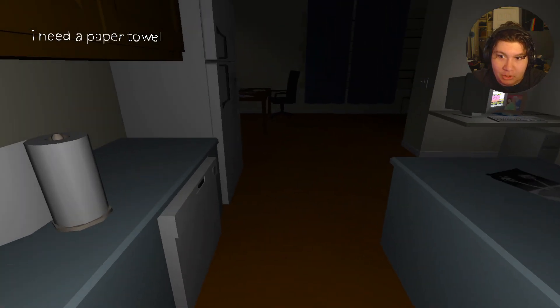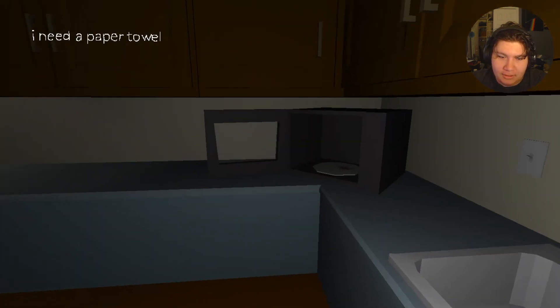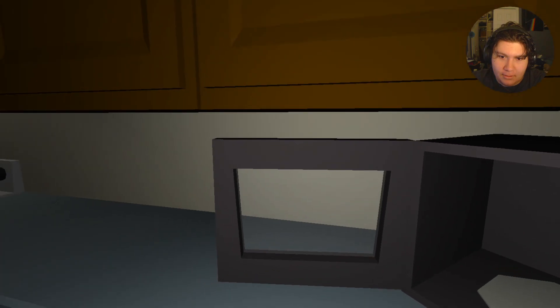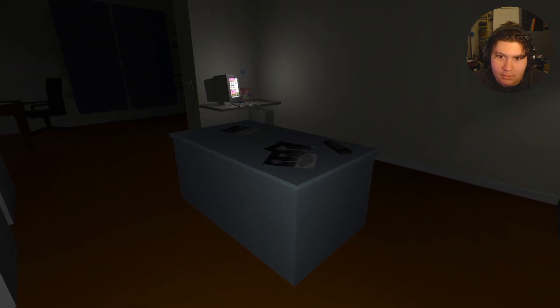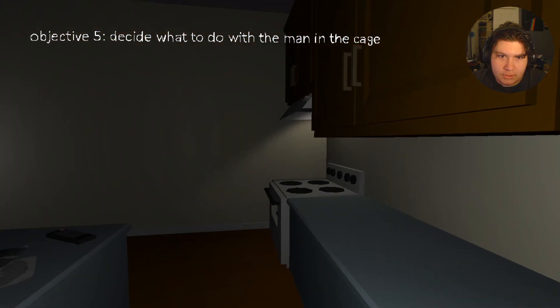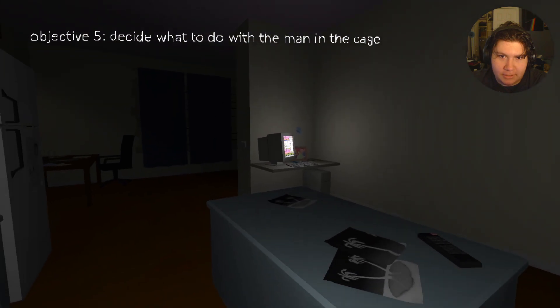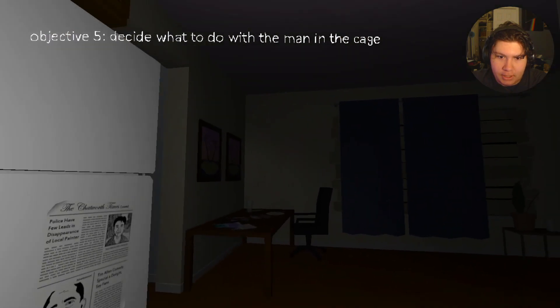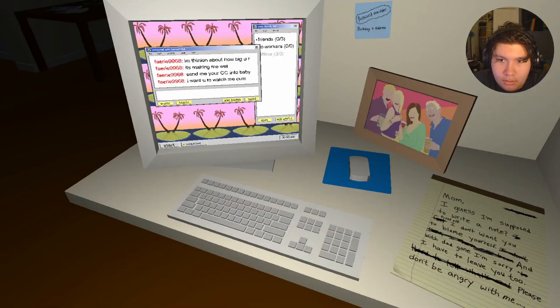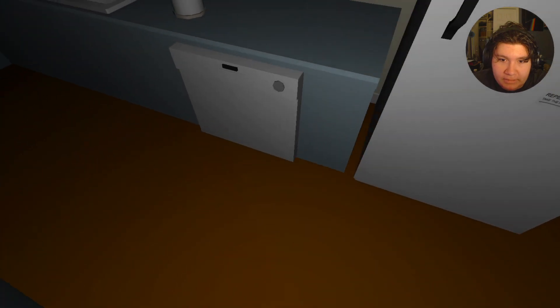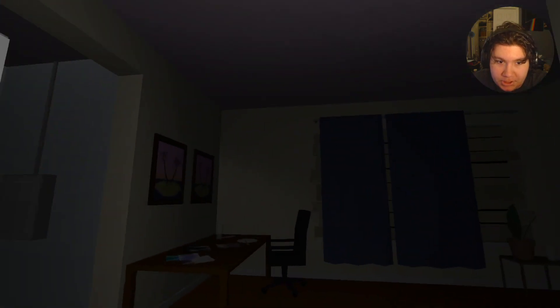Paper towel. Paper towel. Paper towel. Cool. Decide what to do with the man in the cage. Okay. So I gotta figure out where the fucking cage is.